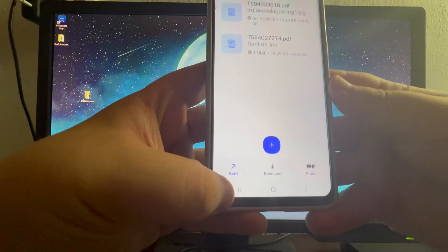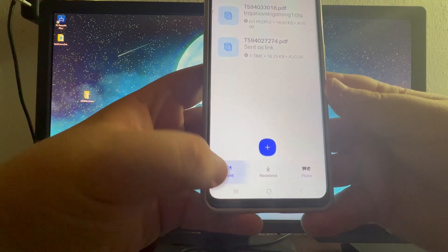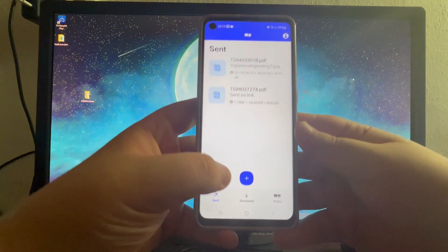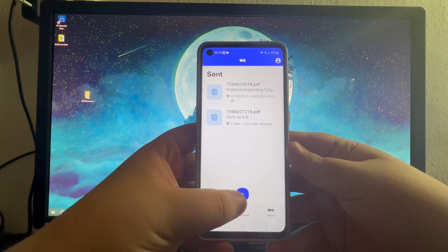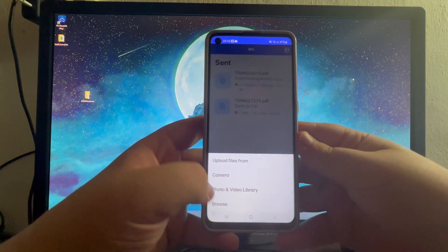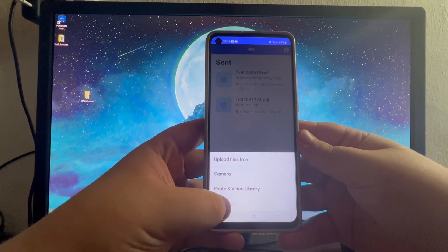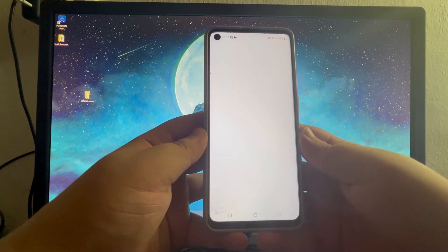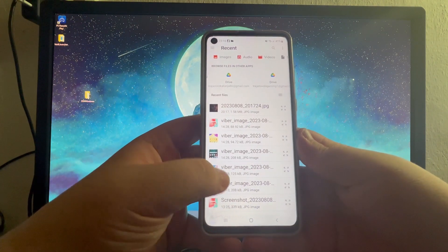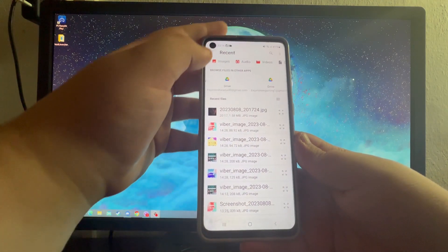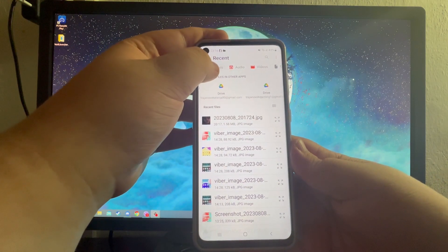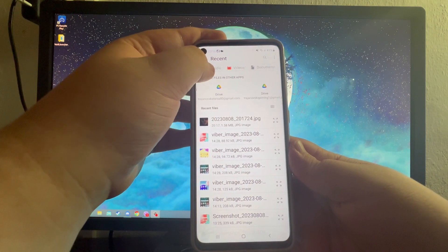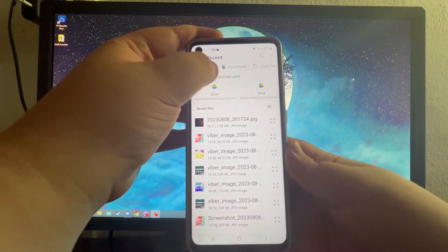On the bottom you will need to choose the send button. When you get into the send section, press the plus sign. Then press the browse button. After you press the browse button, you will be redirected to all of your files. At the top you can filter them out by selecting which type of files you want to use.